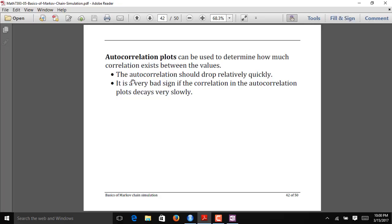The autocorrelation plot compares how correlated the sampled values are as a function of lag — the distance between sampled values. Ideally you want the autocorrelation to drop relatively quickly. The plot starts at 1 and then drops; you want to see that drop happen sooner rather than later. If the autocorrelation barely drops at all, that's a bad indication and means you have a very inefficient MCMC algorithm.